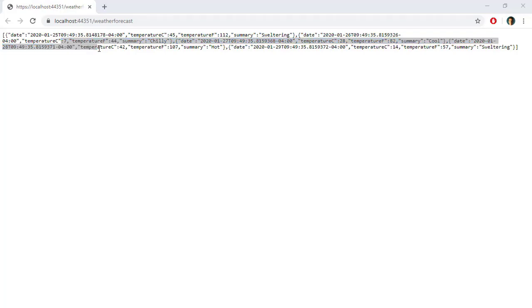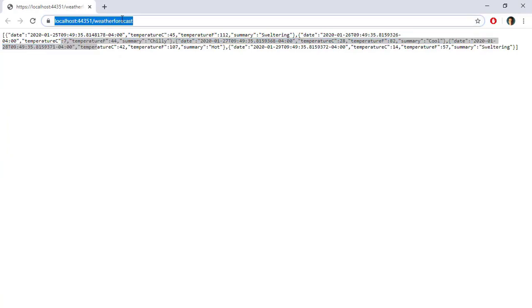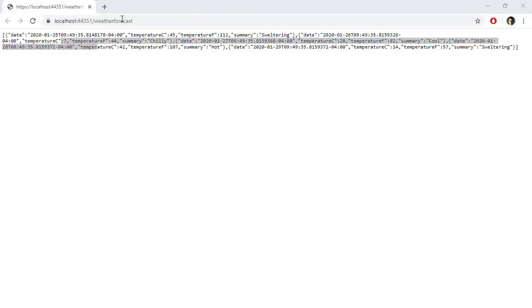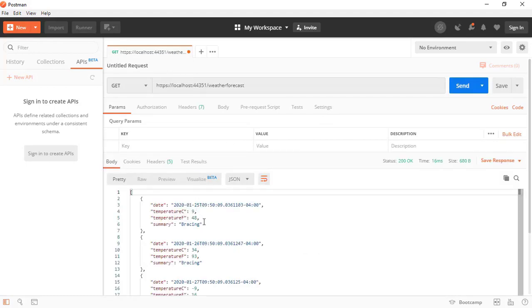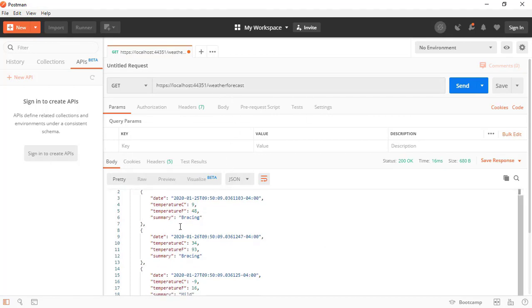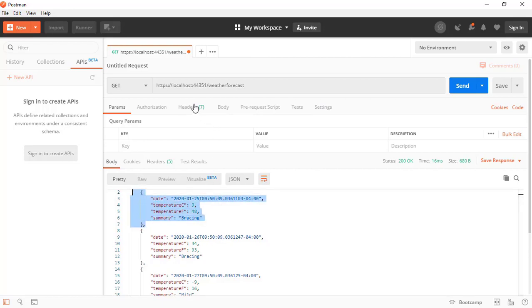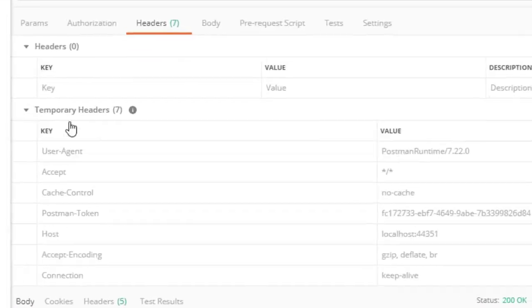Now we can request information in XML format. I am going to copy this URL and come to Postman so that I can request the same information, since here I have the liberty to modify the HTTP headers. As you can see, we made a request to the same endpoint and received data in JSON format. If we go to Headers, we can see that in temporary headers we have Accept set to anything, which means we are telling the web API to send us information in whatever format it wants.